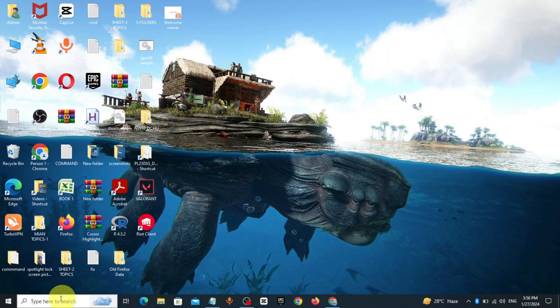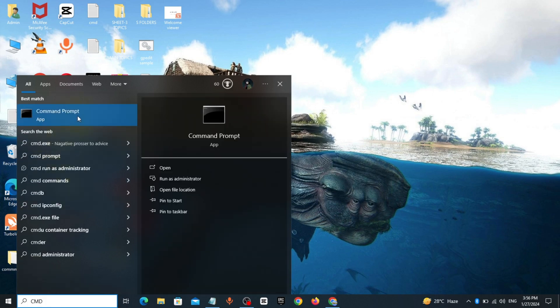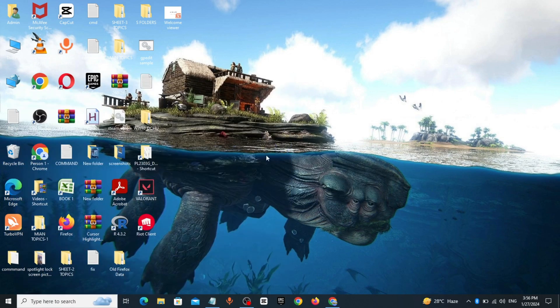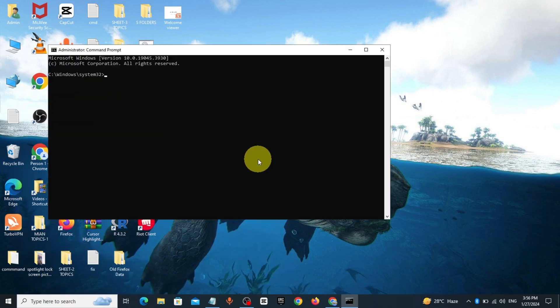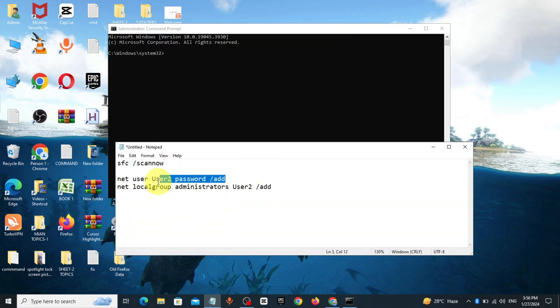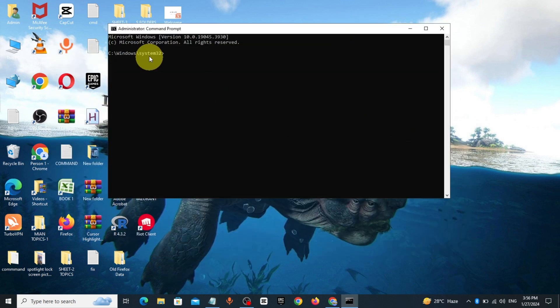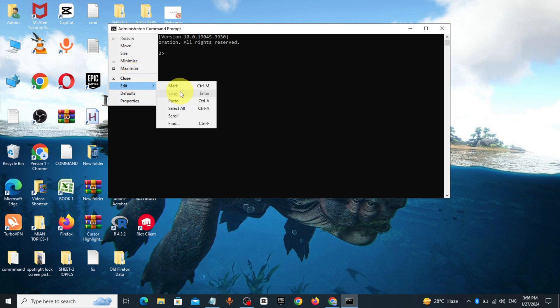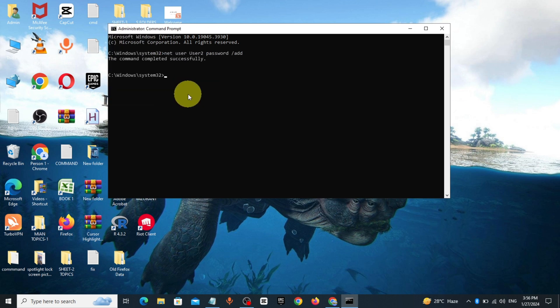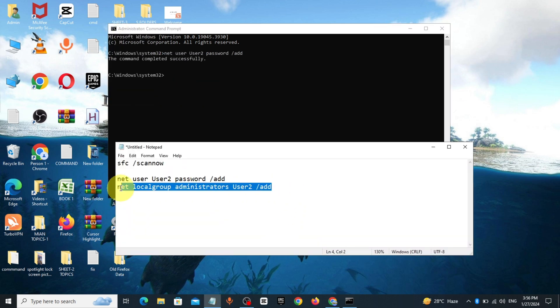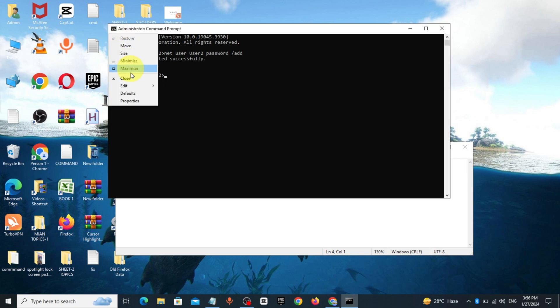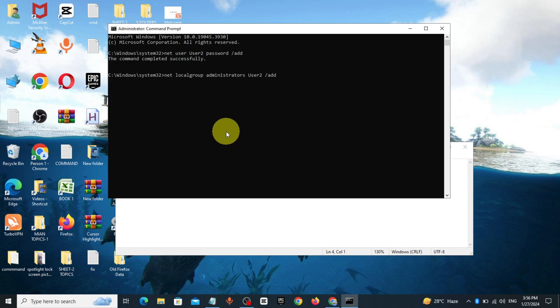Go to Windows search bar again, type CMD, right click run as administrator. Copy the second command from description and paste it, click enter. Copy the third command and paste it, click enter.